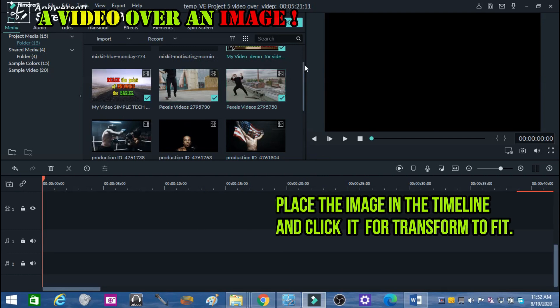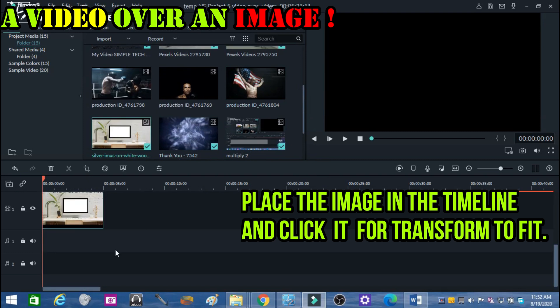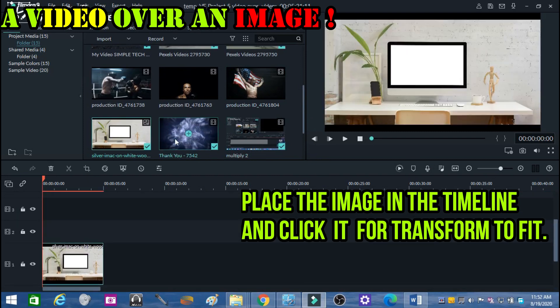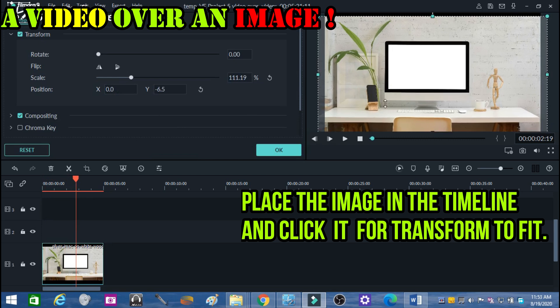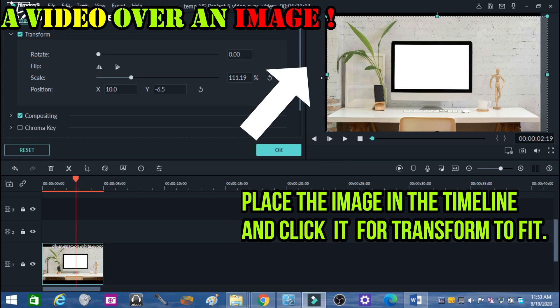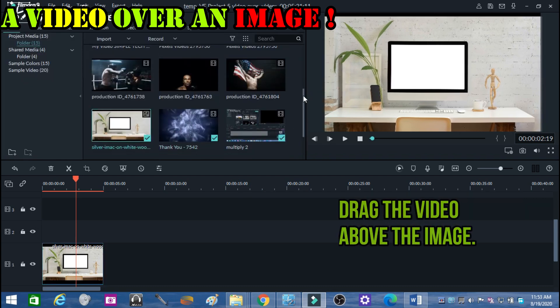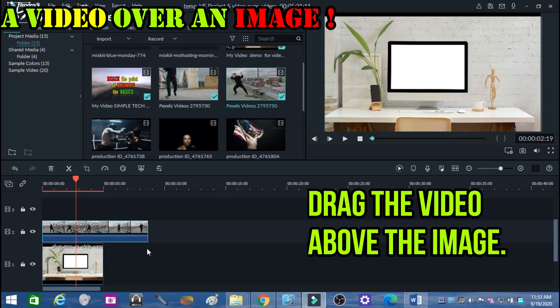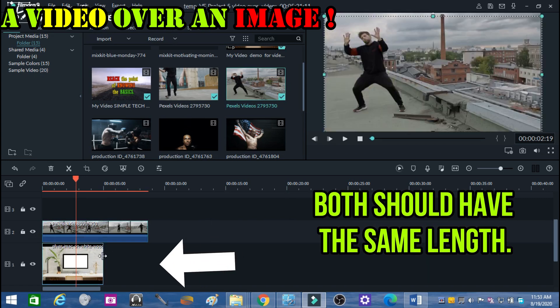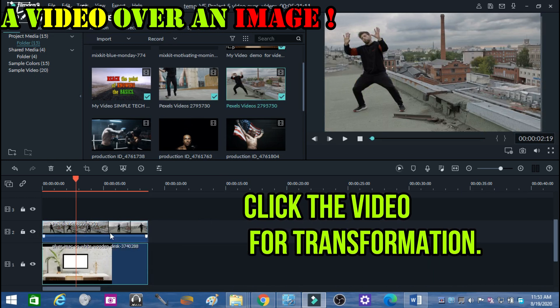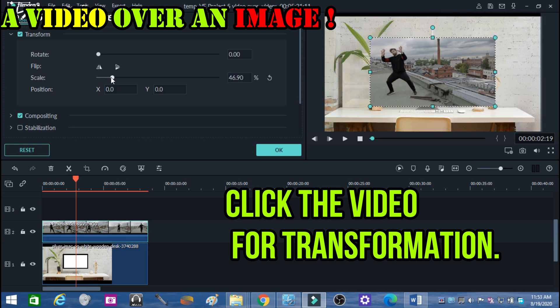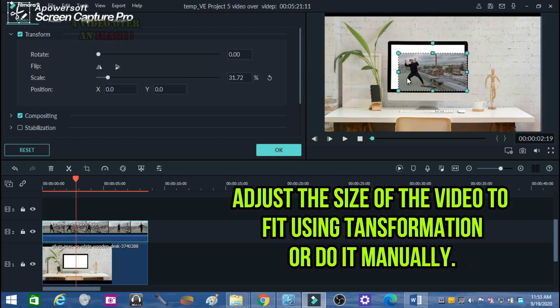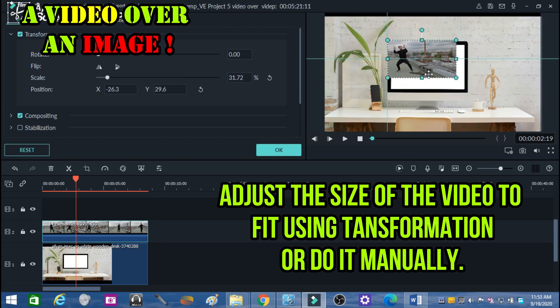Place the image in the timeline and click it for transform to fit. Drag the video above the image. Both should have the same length. Click the video for transformation, then adjust the size of the video to fit using transformation or do it manually.